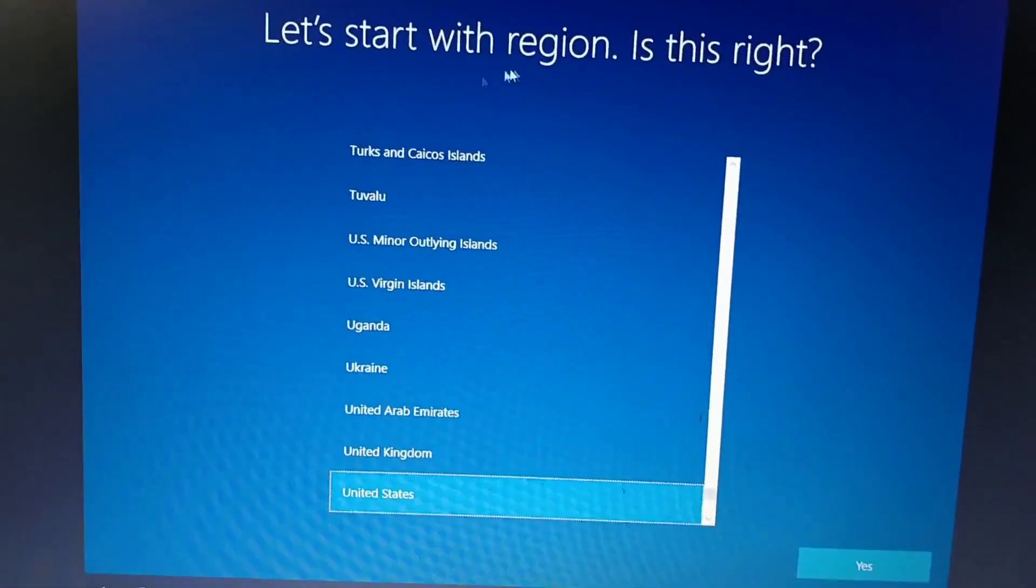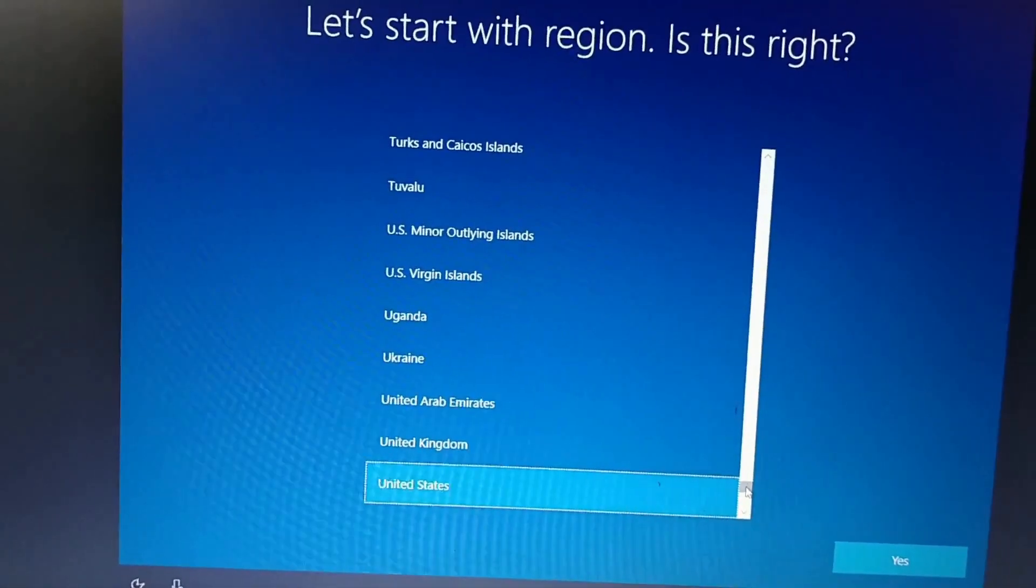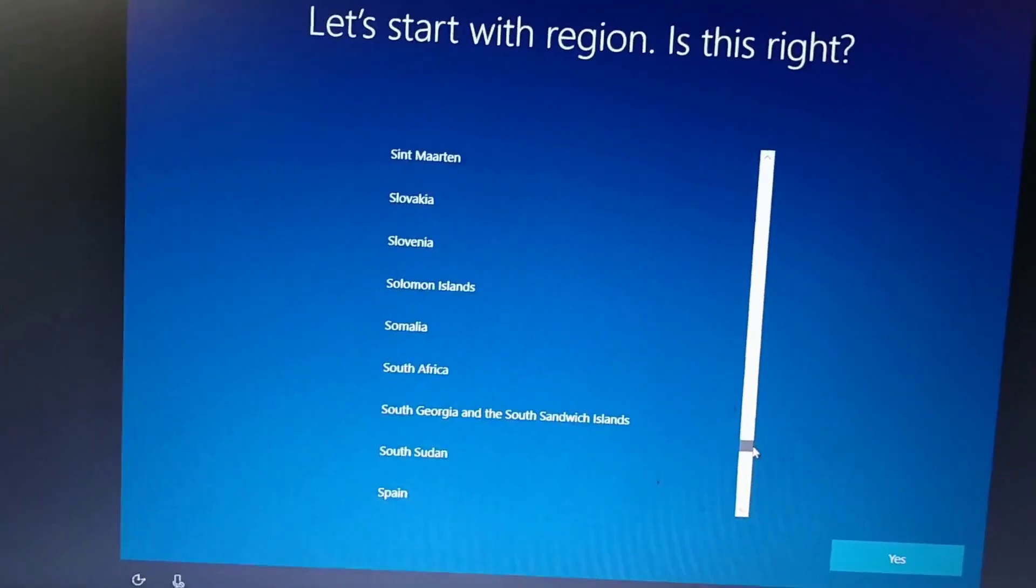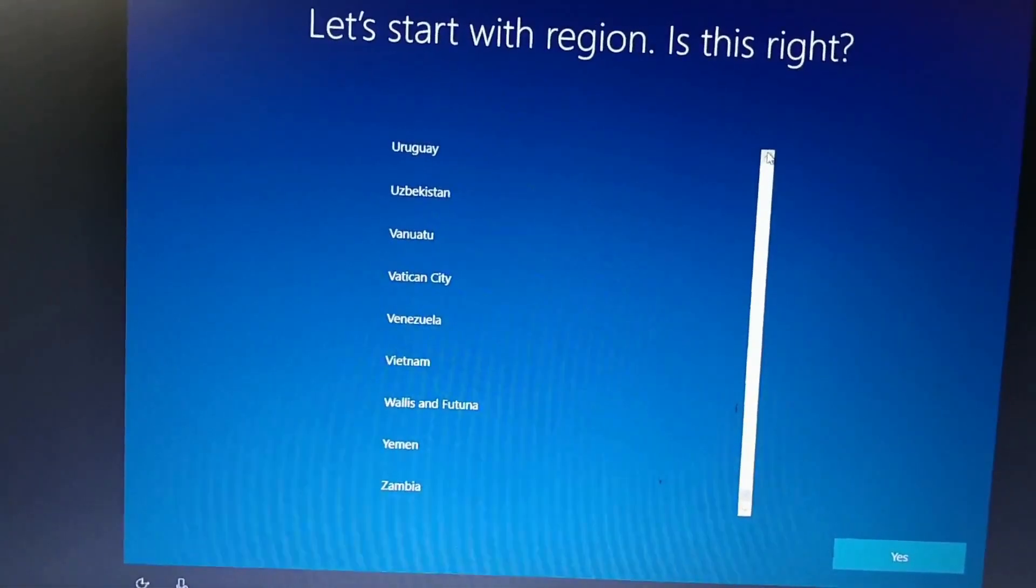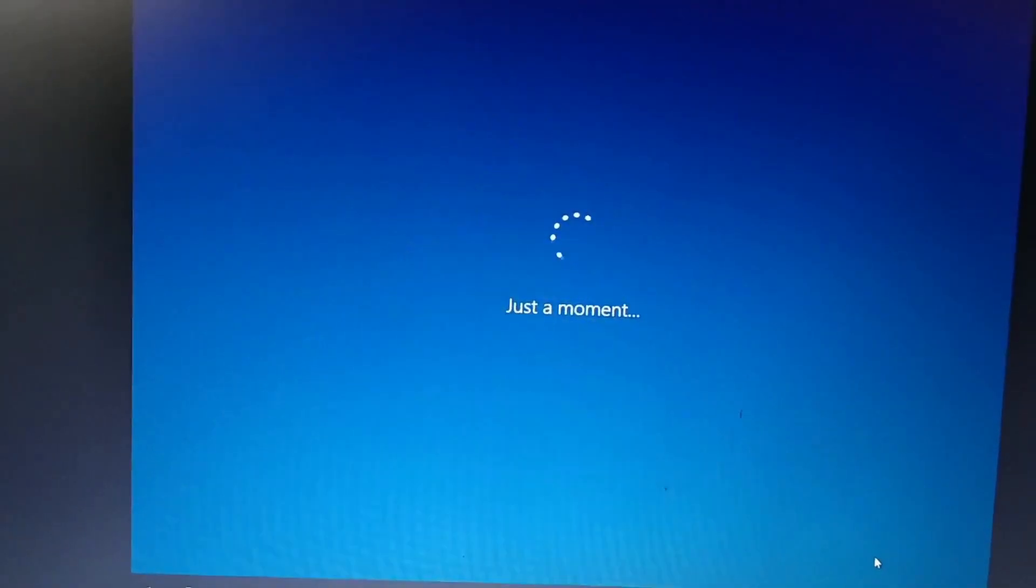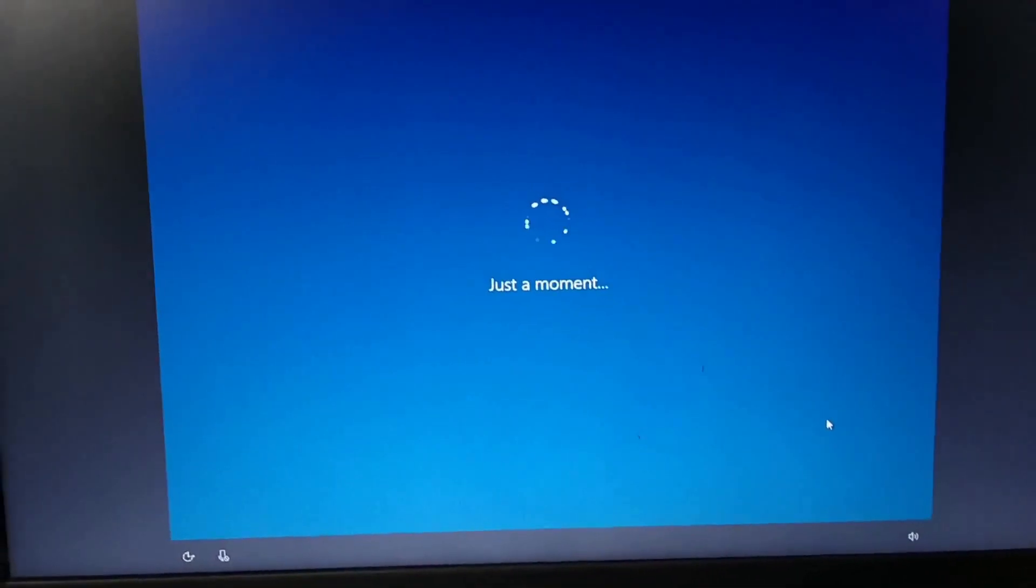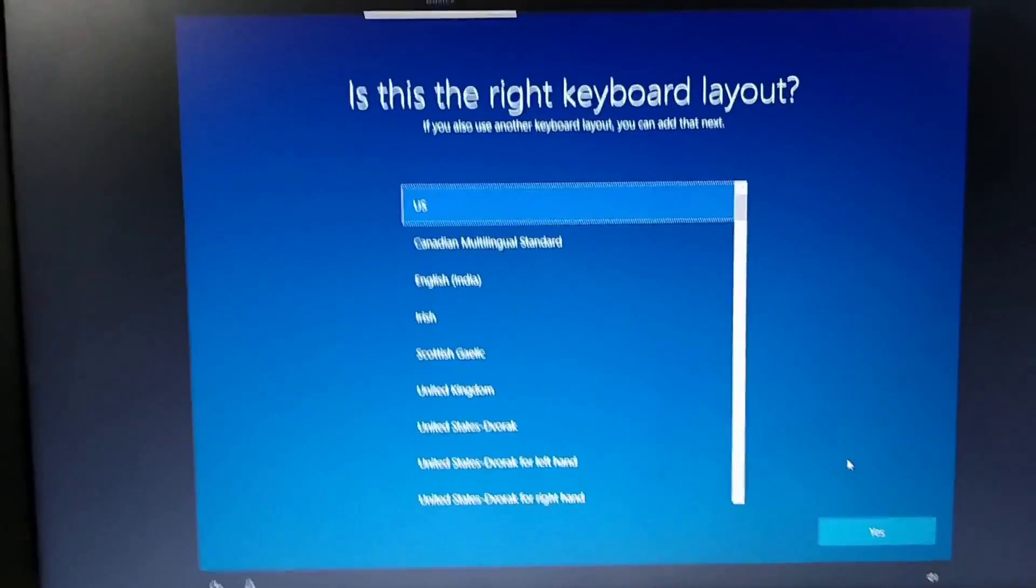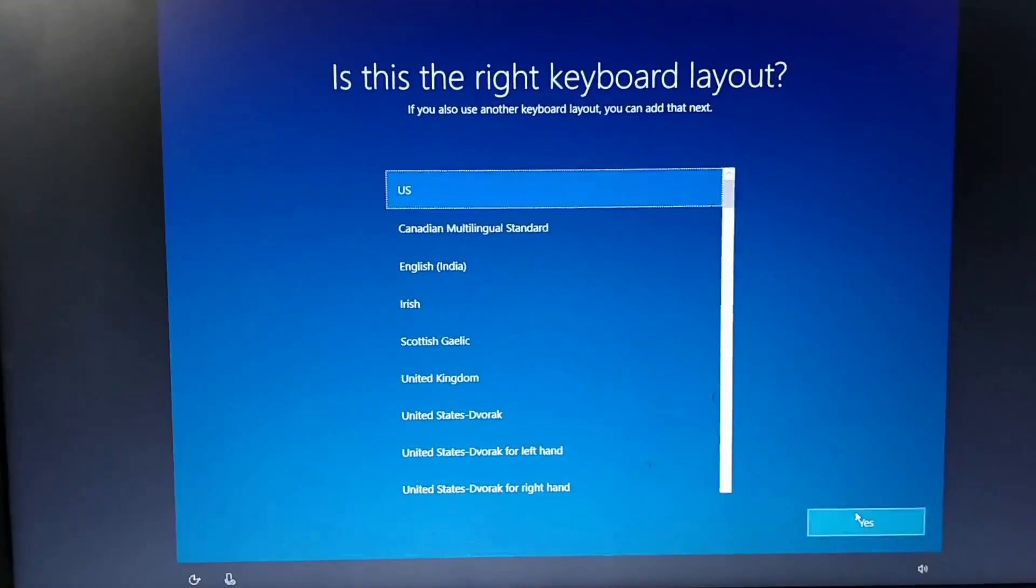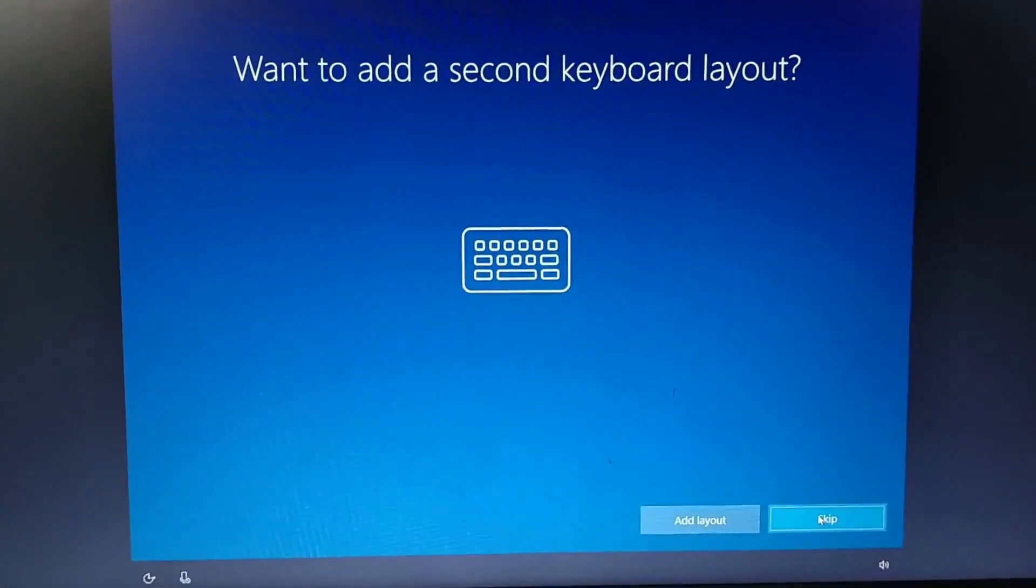Now let's start with region. Is this right? They're asking me about the region. We can select the region over here. Let's go back to just a moment. They're asking about the right keyboard layout. I'm going to US. Add a second keyboard layout.